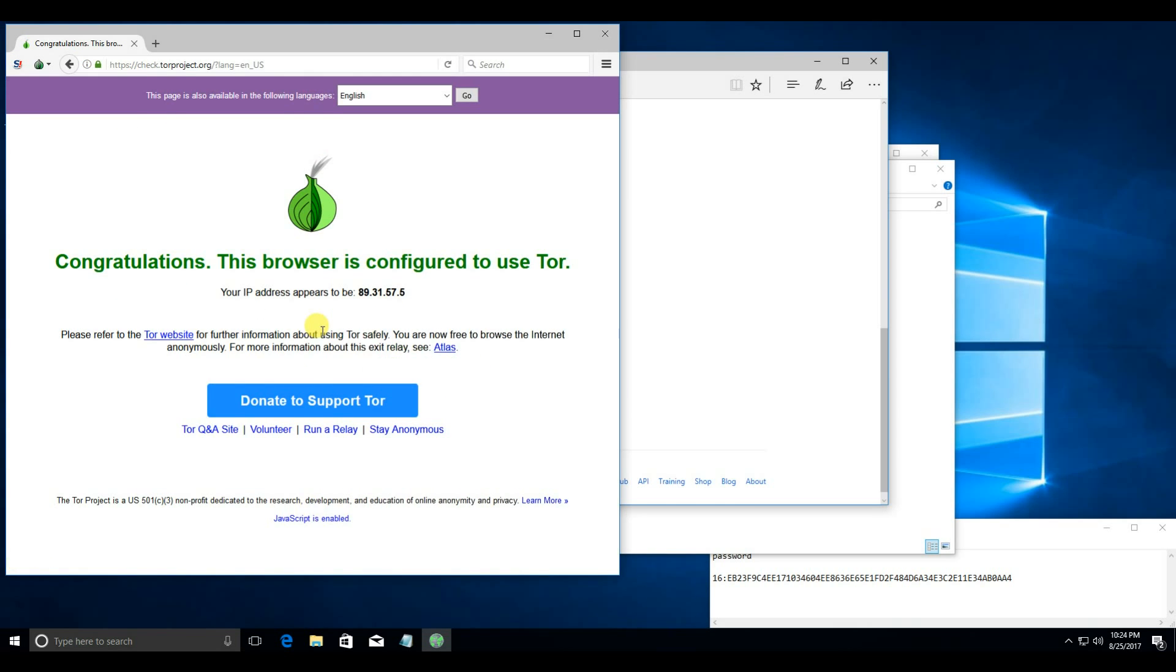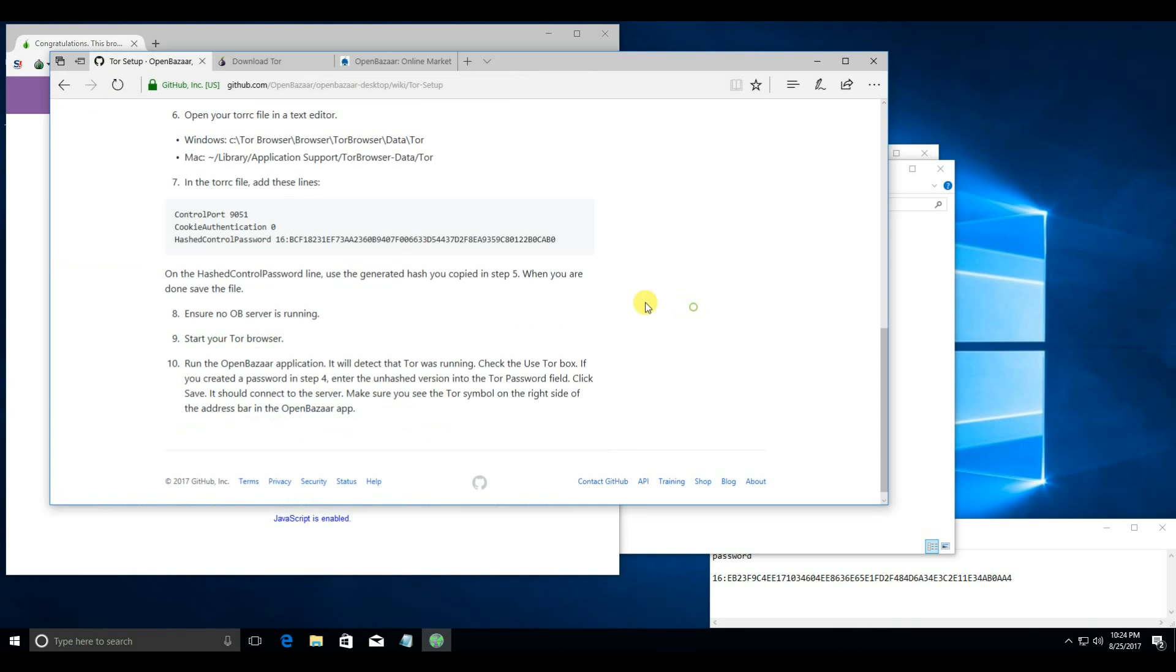Looks like the Tor browser is now working correctly. Keep that running, and then start OpenBazaar.